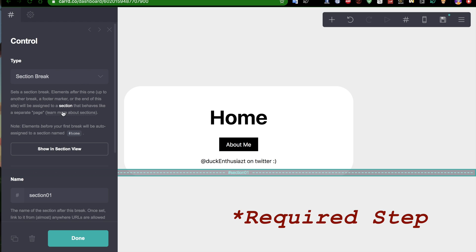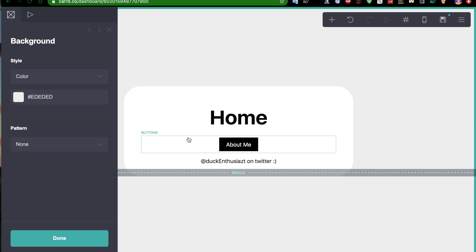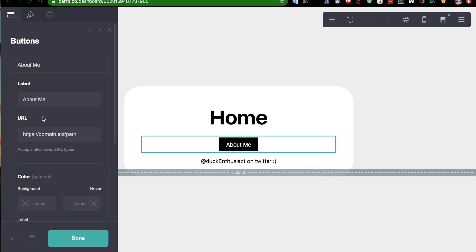So, what you're gonna do is either keep this the same as section 1, or you can rename it to whatever's relevant. So, it's hashtag about, and for the URL on your button, you want it to be the same as that one.